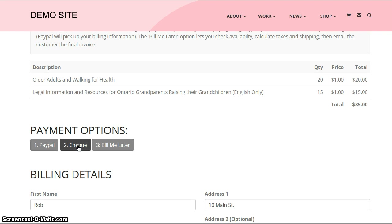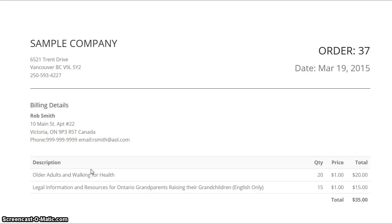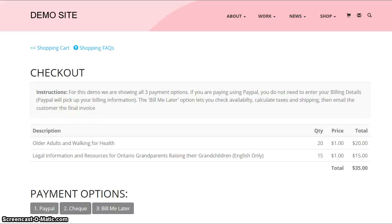You can also pay by check or bill me later. Just to show a little further — going through the check option, you get a thank-you message and also the ability to have a printable invoice, basically a printable order form. This could apply to PayPal orders too.